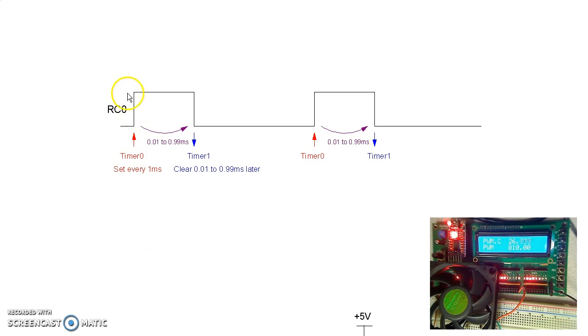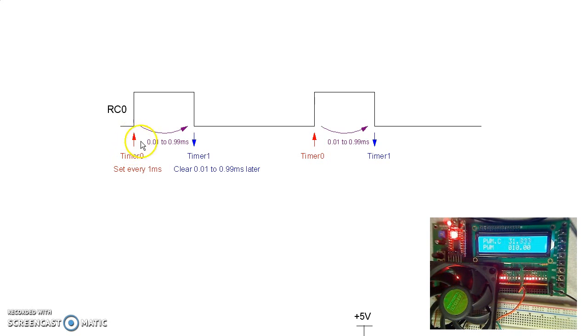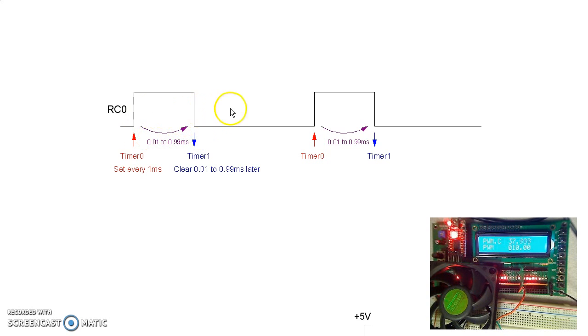Timer 0 sets RC0 every millisecond. When our timer 0 is triggered, it sets up a timer 1 interrupt. Timer 1 then happens anywhere between 0.01 to 0.99 milliseconds later, adjusting the pulse width.